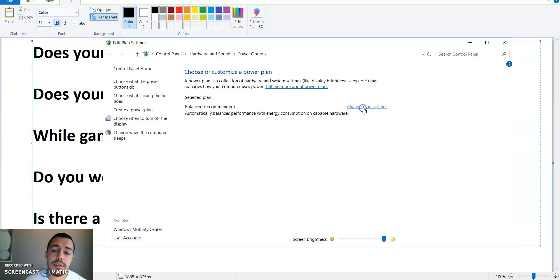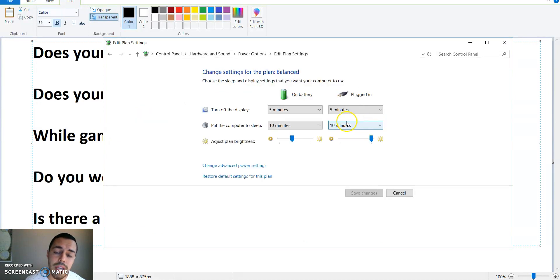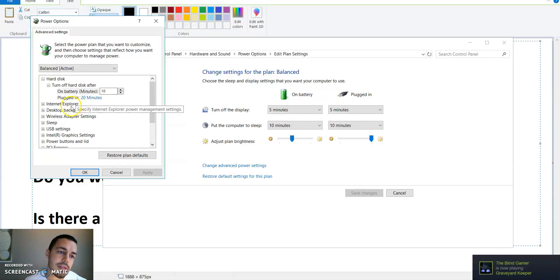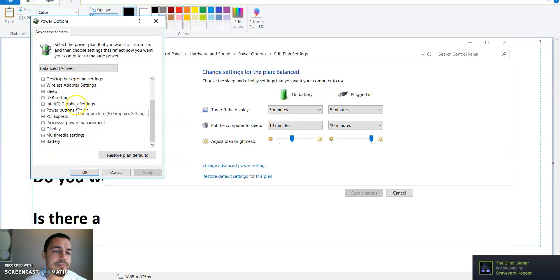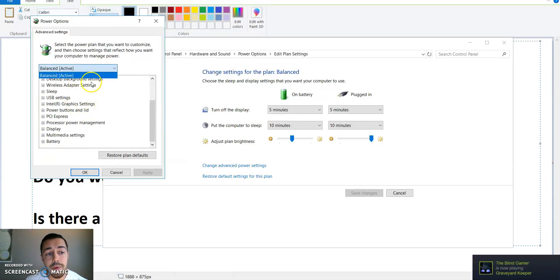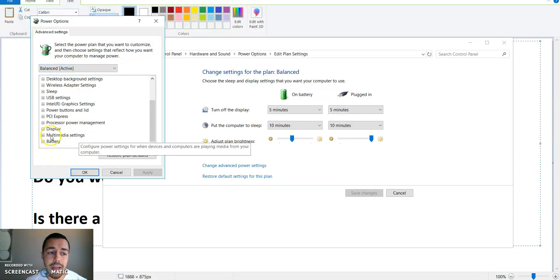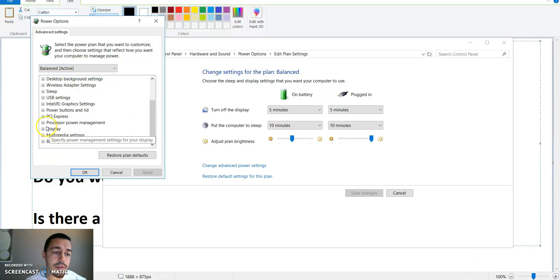Right here you're gonna go to change plan settings, go to change advanced power settings. You're gonna bring up the advanced settings right here. And before, like I said, you had other options: power saver and high performance. Right now you don't.